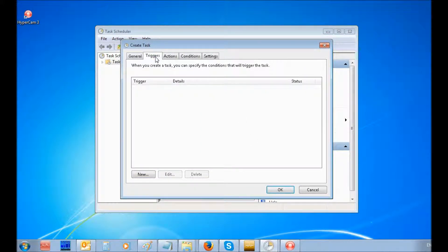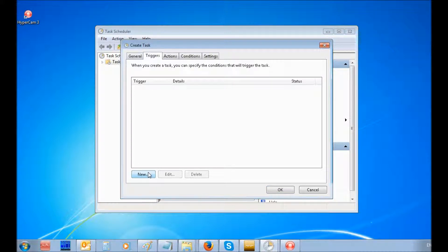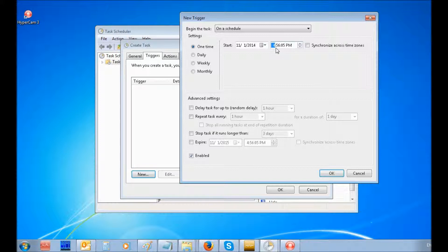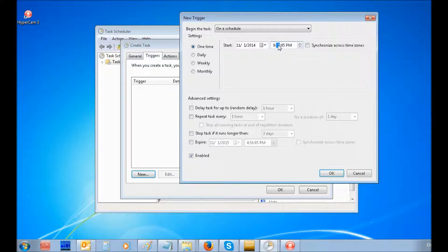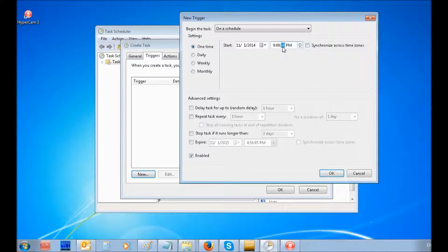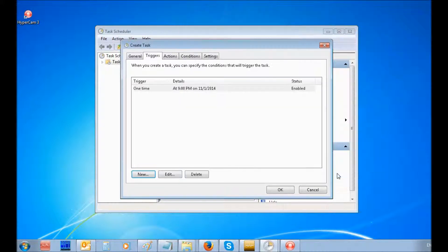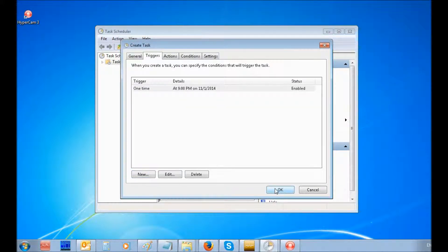Under the Triggers tab, adjust the settings for recording start time, repeats, etc. Click the OK button. Click OK in the Create Task window also.